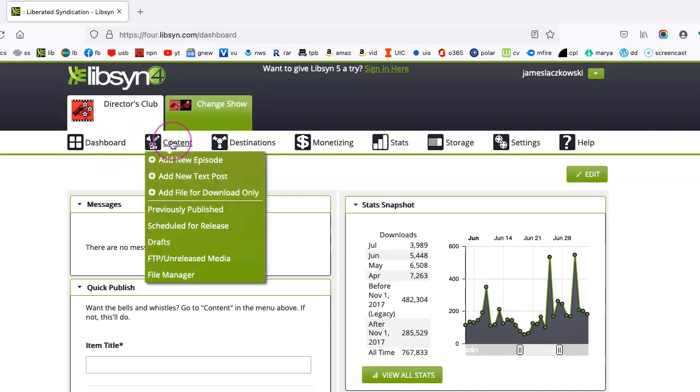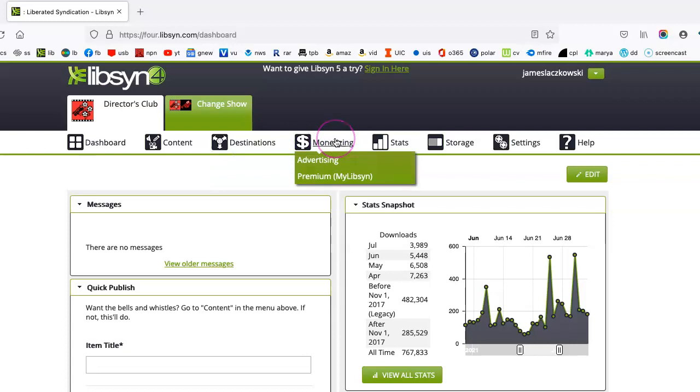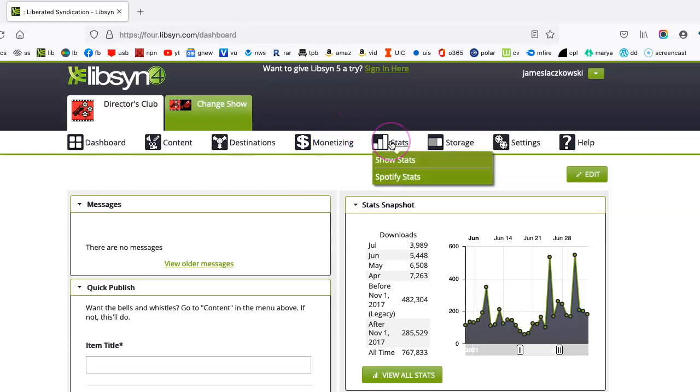This is your content, your destinations, which you don't have to go into too great of detail over. But we will. Monetizing is basically making money off your podcast, which I haven't explored in the least. But the stats are very helpful to see how popular your podcast is.